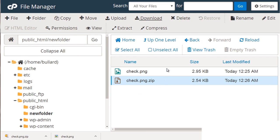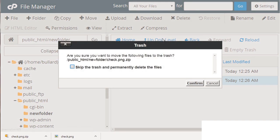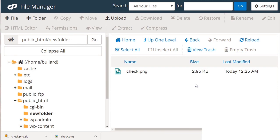We can also delete files. So you can select a file, click delete, skip trash and permanently delete files. Or if we unselect it, click confirm. We could do that.